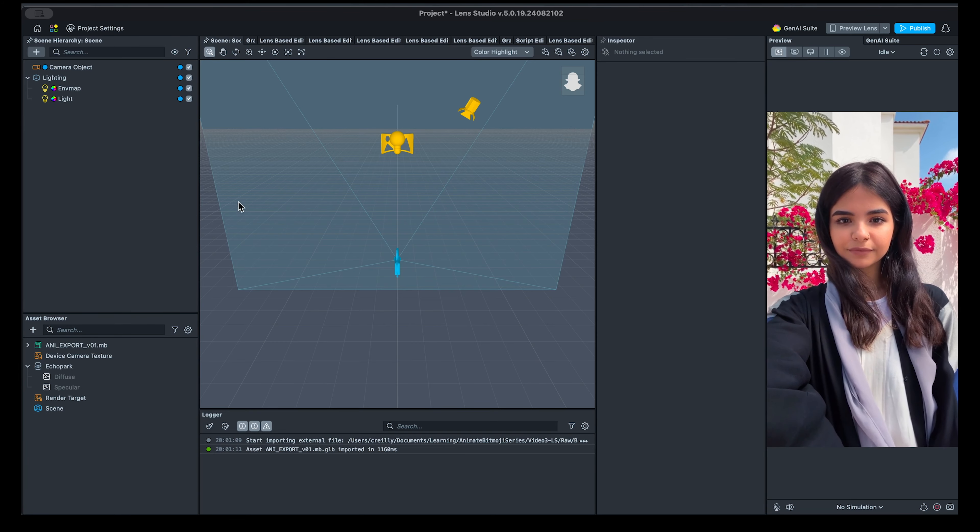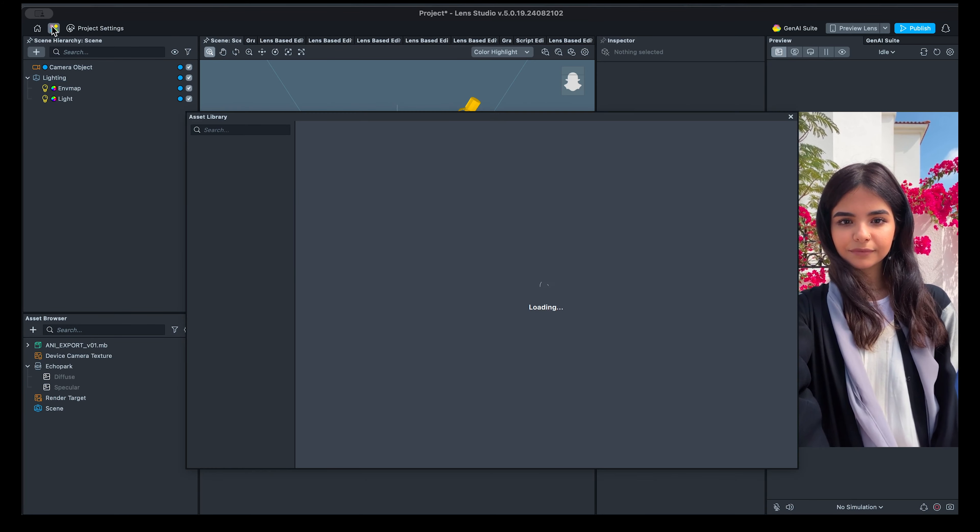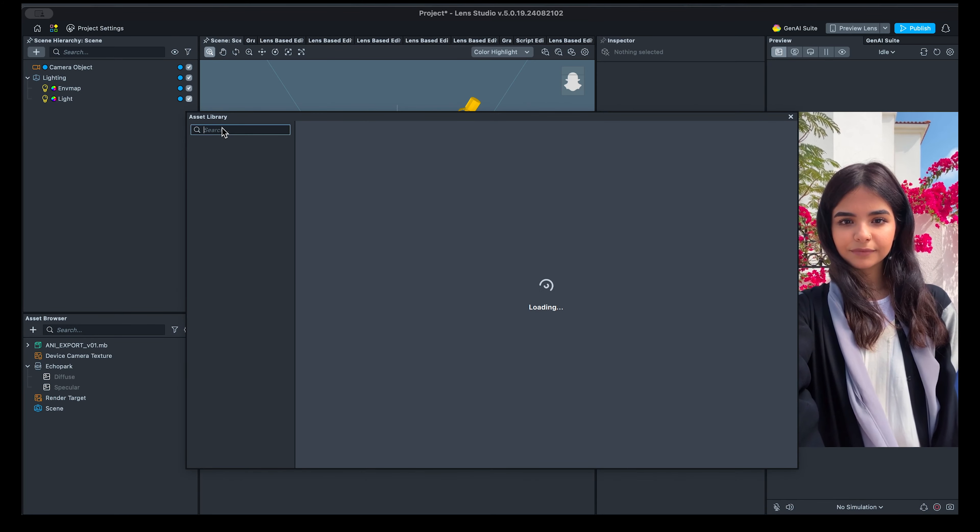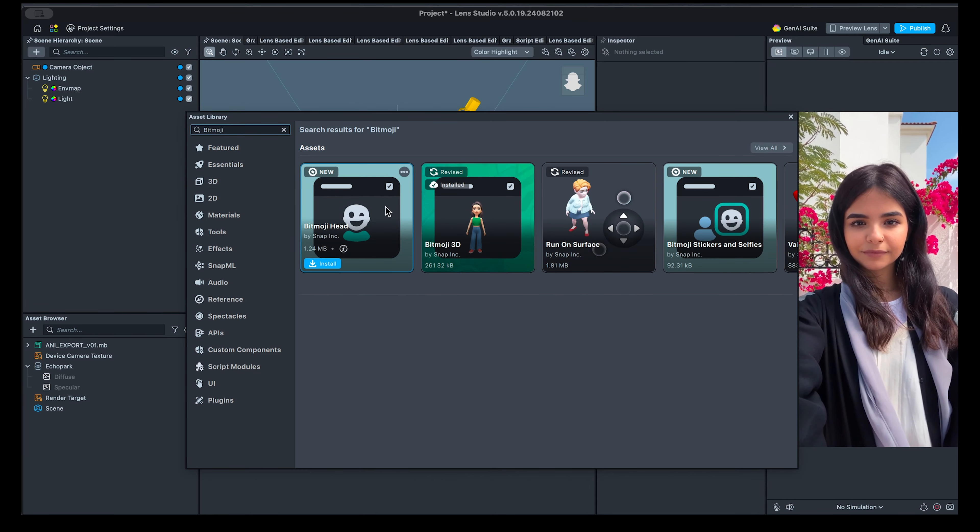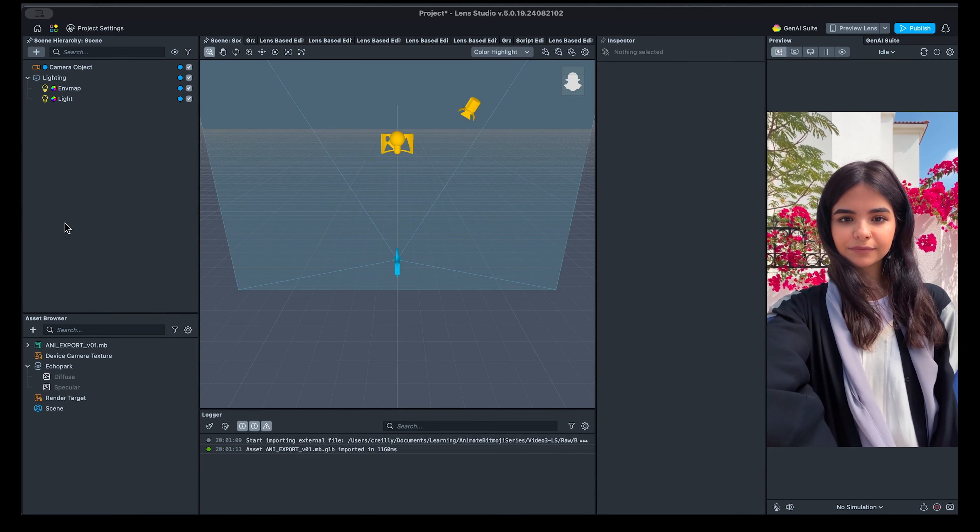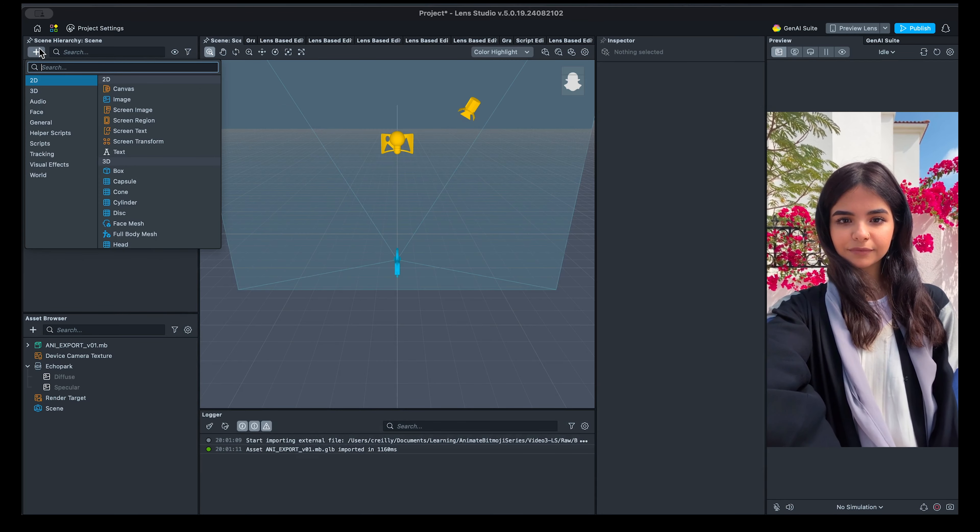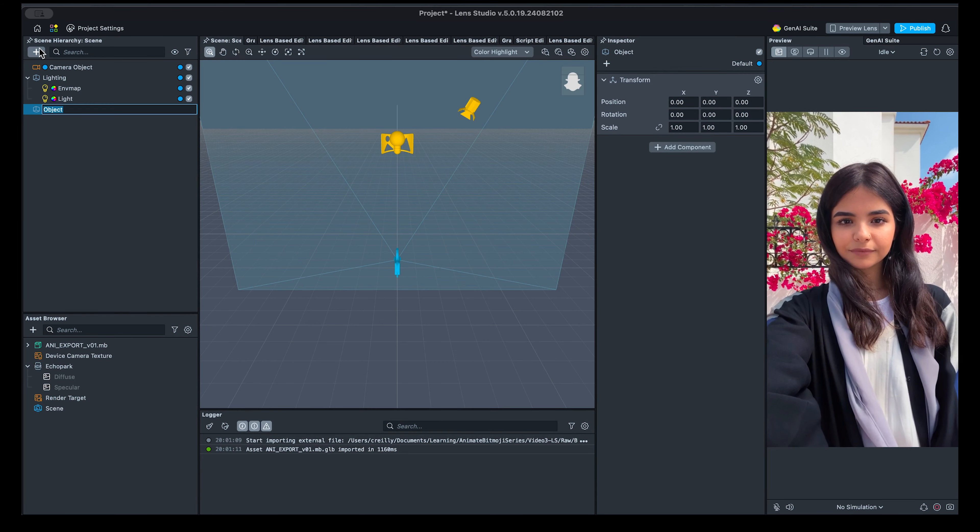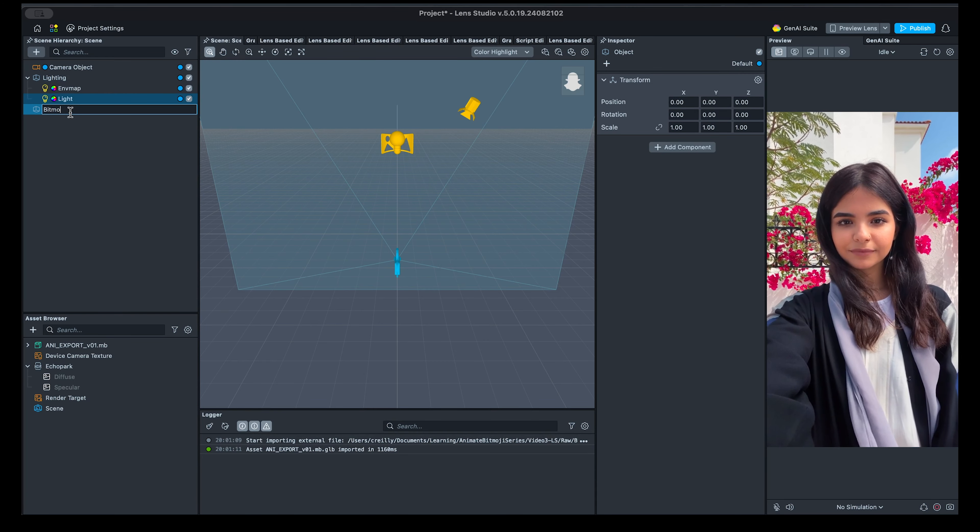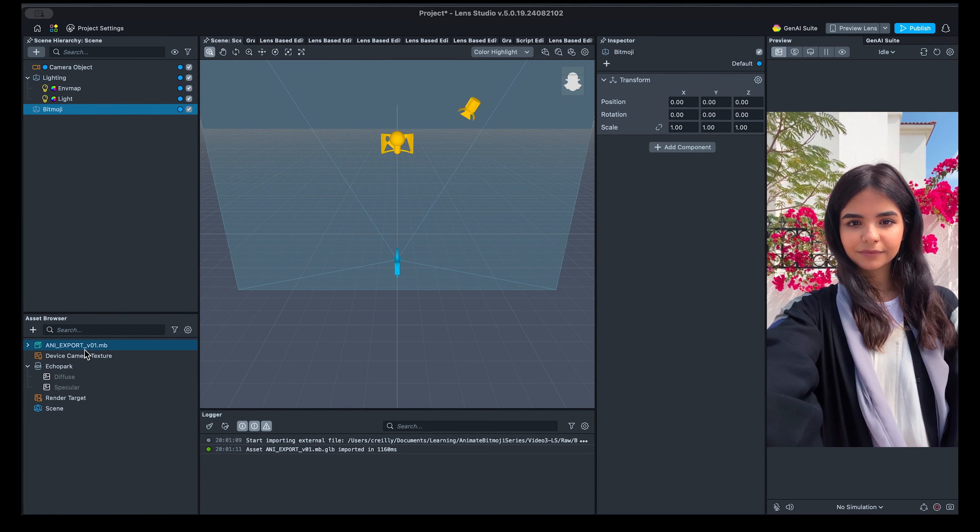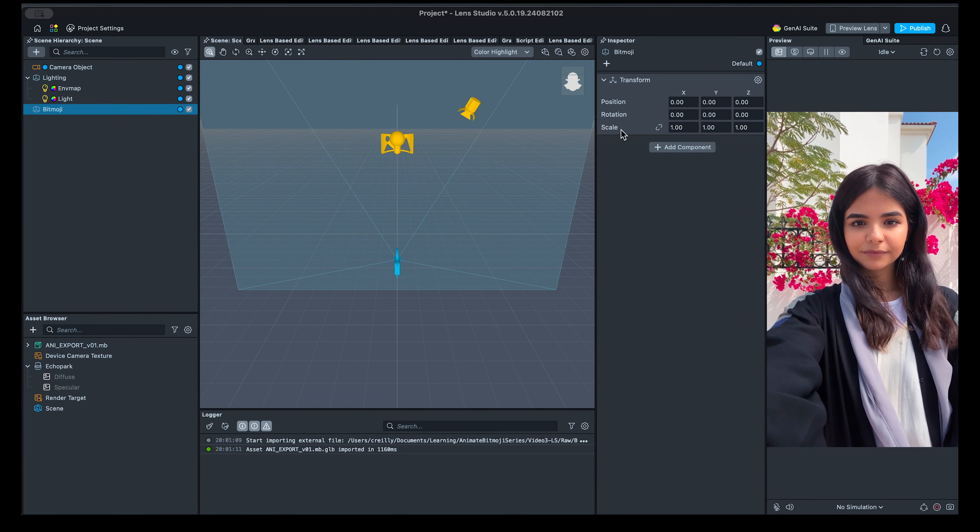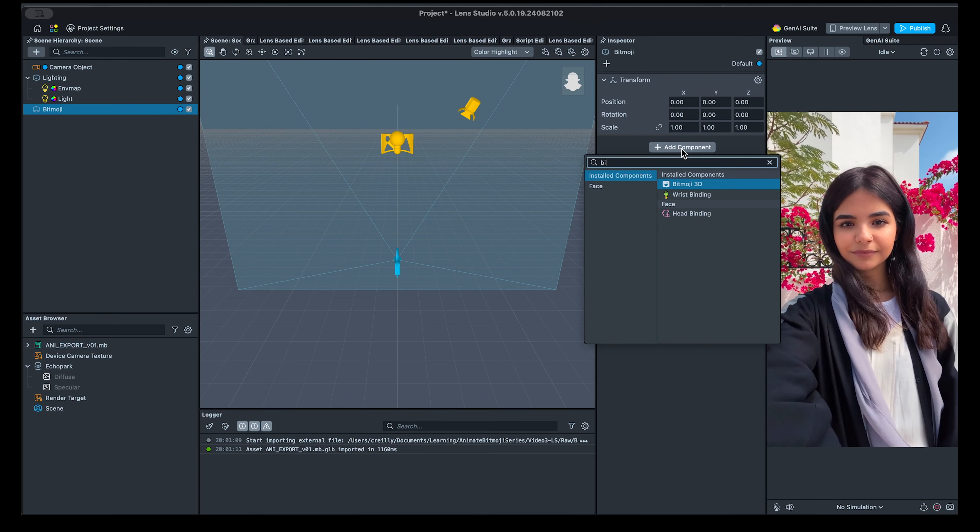Make sure you have the Bitmoji 3D component installed and updated to the latest version. Then create a new scene object, click on the Add Component button in the Inspector panel and select Bitmoji 3D.